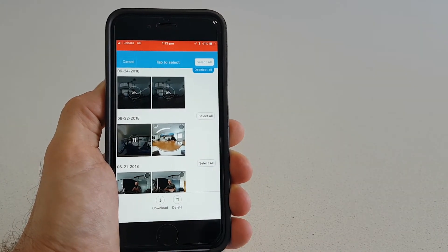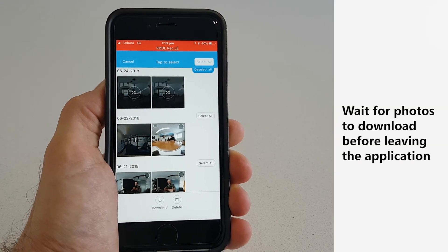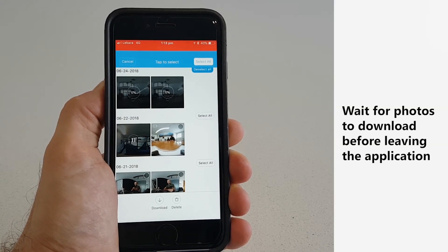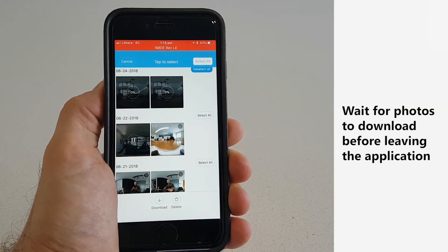The photos will now download to your phone. Do not leave the application and don't close this window.